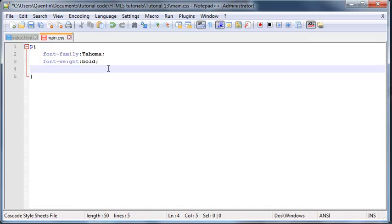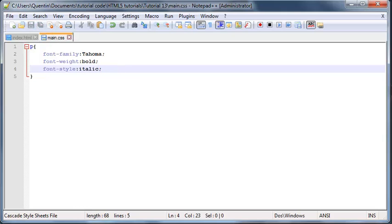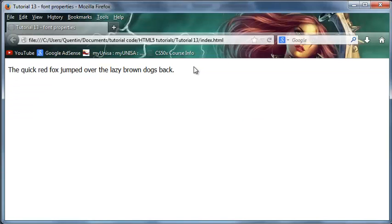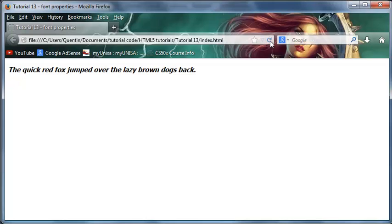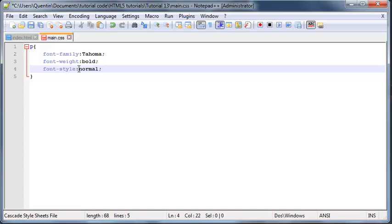Then the next thing I want to talk to you guys about is the font style property. And this is basically if you want your text to be italicized or not. So if you go ahead and you type in italic then it'll turn everything into italics. And again the other value for this is normal, so if you want your text to appear normal then you can go ahead and just type in normal there as well, it doesn't really matter.